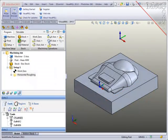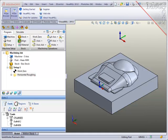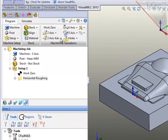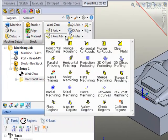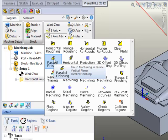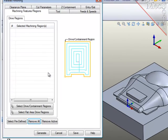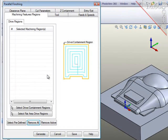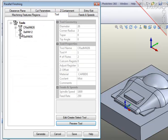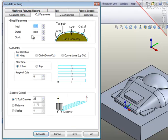The next operation will be a finishing operation which will do parallel passes across the entire face of the part. To do that, I'll go to 3-axis and choose parallel finishing. Again, no need to select any geometry. I'll use the 12mm ball mill and I want to make sure that the cuts are parallel to the Y axis,